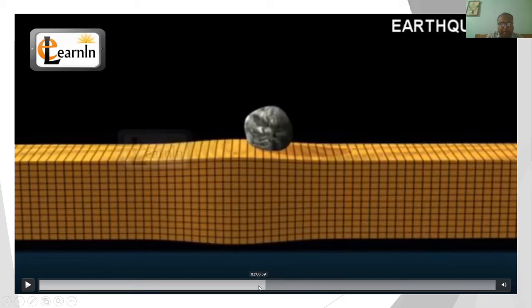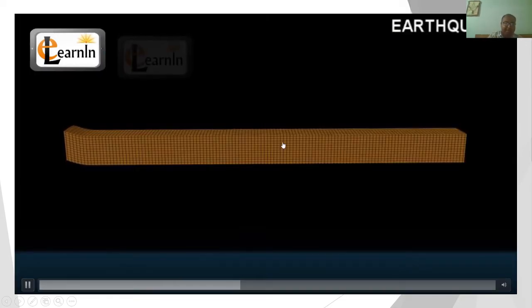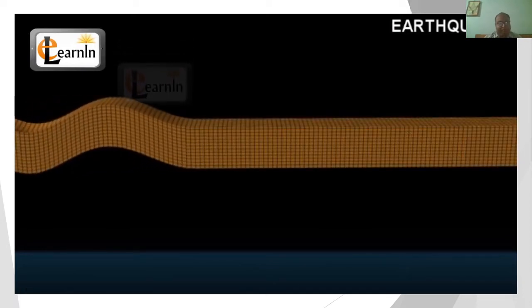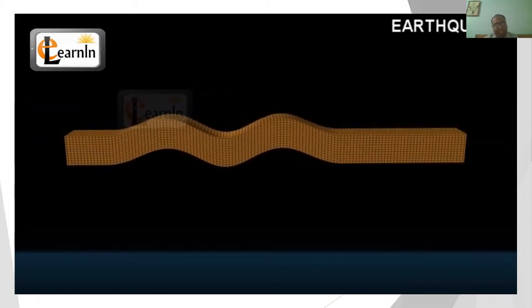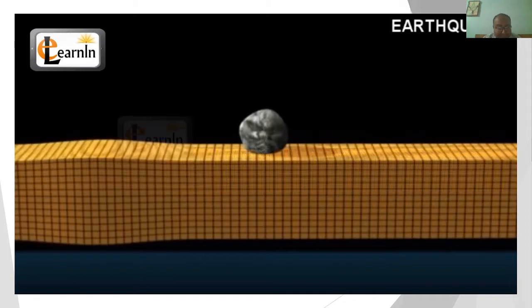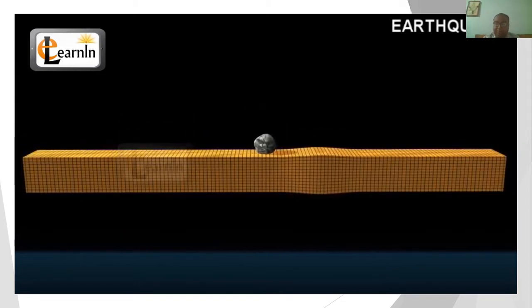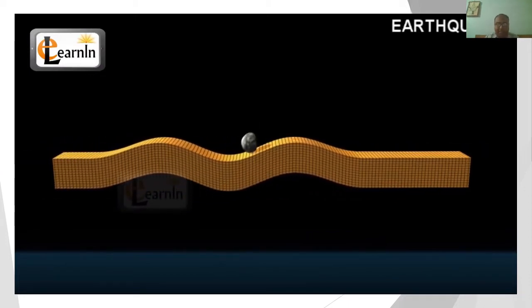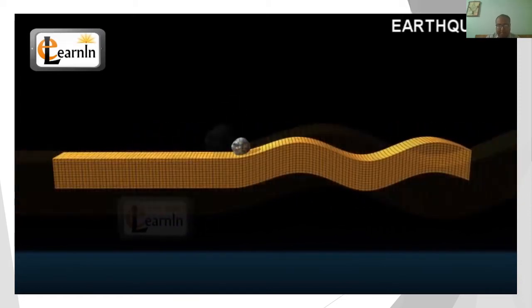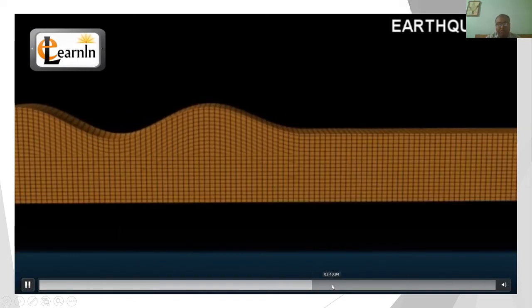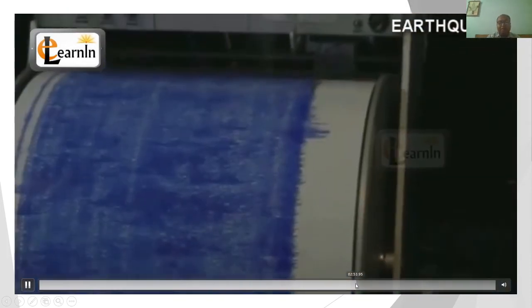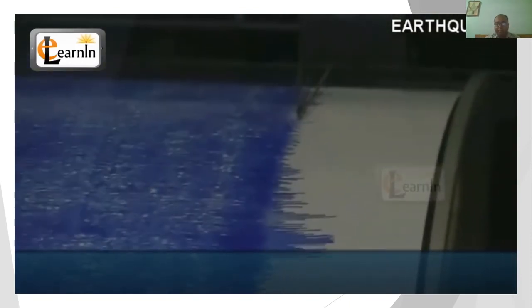Here I am showing an animation illustrating the difference between body waves and surface waves. This wavy land movement is an example of a primary wave; we will analyze this further in the next chapter. This is a secondary wave. And this is a seismograph — a cylindrical instrument that records earthquakes.